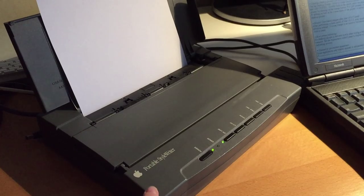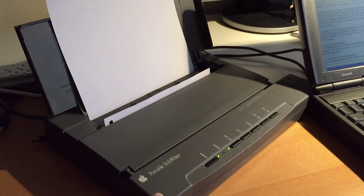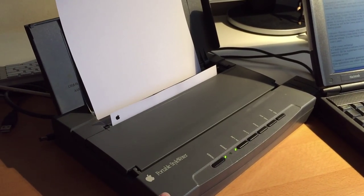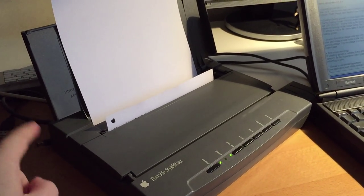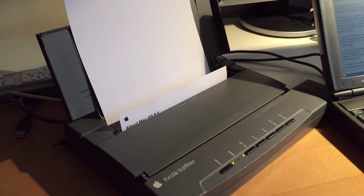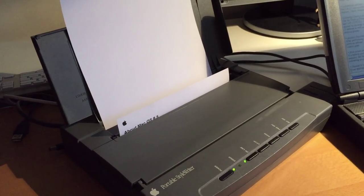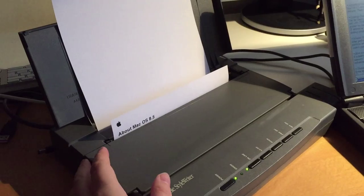This is the portable StyleWriter made by Canon. It's actually powered off by a battery just now which is very exciting. So it's completely portable. Slip it into your briefcase and go and do some work.